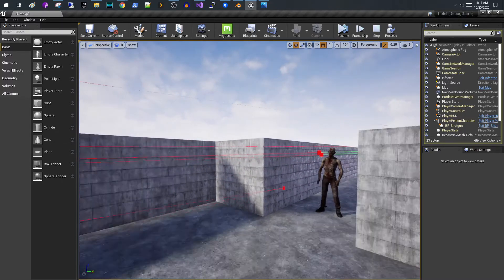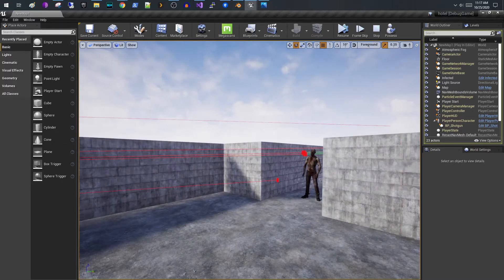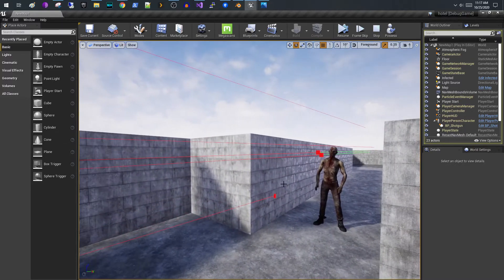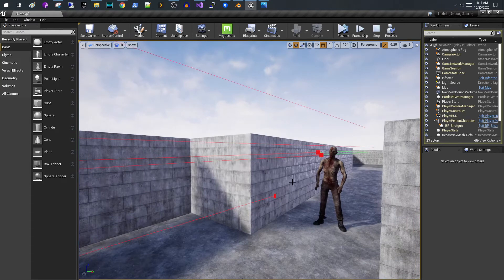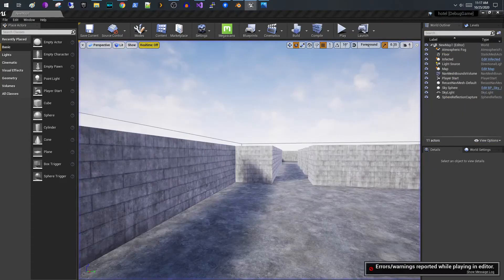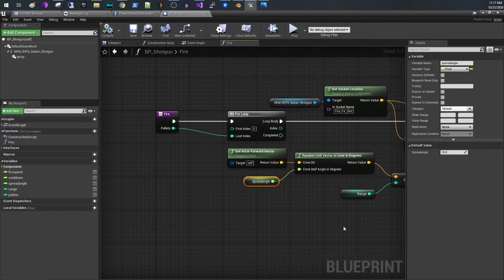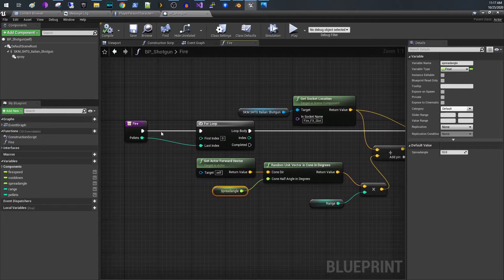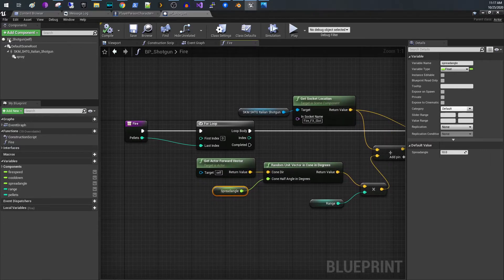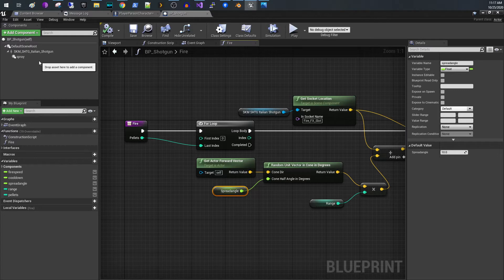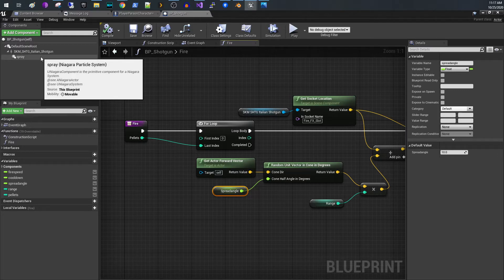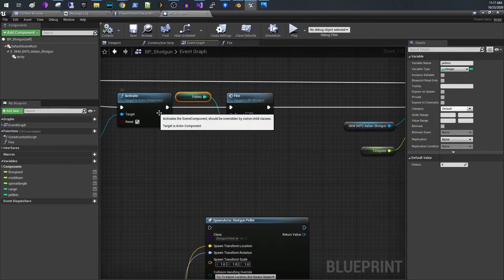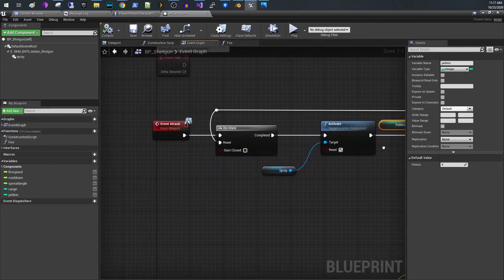So let me show you the logic for doing this and it's really pretty simple. So what I have is I have a function. Now this is the blueprint for my shotgun. The shotgun is attached to my first person character and then I'm triggering this event.